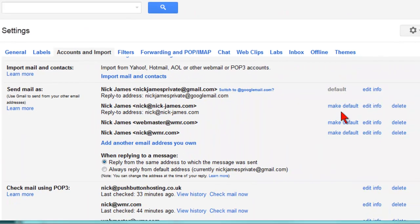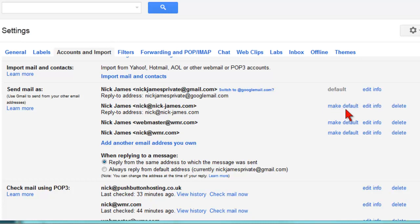Once you've done that, you might want to go back and click on the Make Default link, which will mean that any emails you send through your Gmail account, the default reply-to address will be you at yourdomain.com.